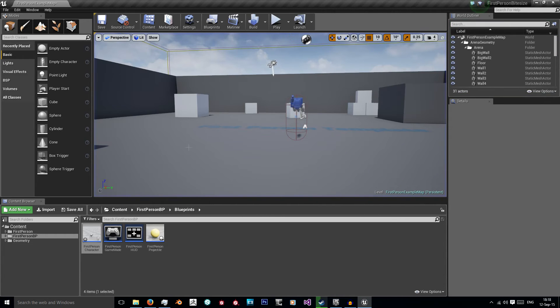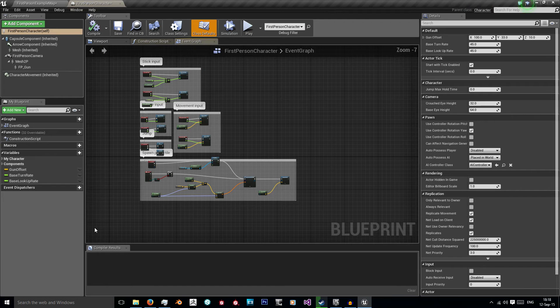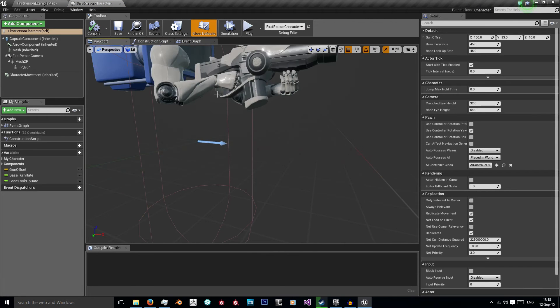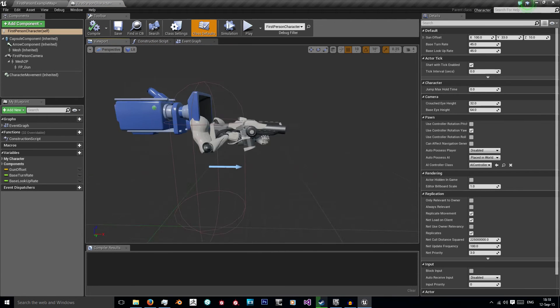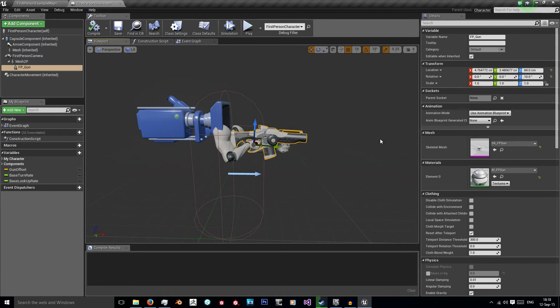So to do this I'm going to go into my first person character blueprints, go to the viewport, select any of the items that I want to disable the shadows for so I'm going to select my gun.